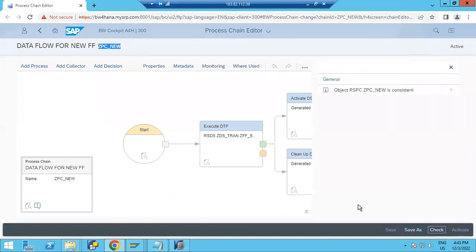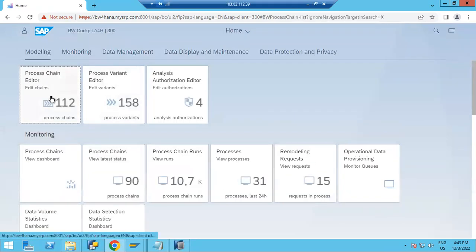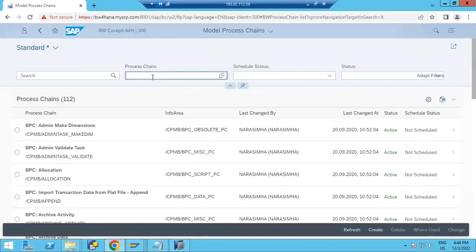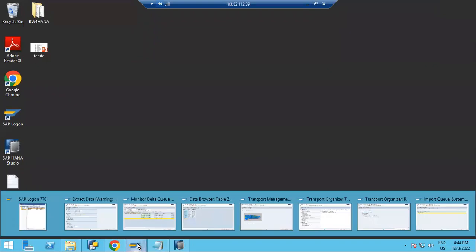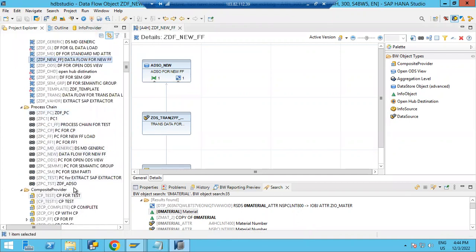You can check it here for any issues — there are no issues. You can save it. If you want to search for it, go to the Process Chain Editor. Under the filters option, you can see the process chain listed there. This is one way to create your process chain. You can also see it in the process chain folder if you have saved it.